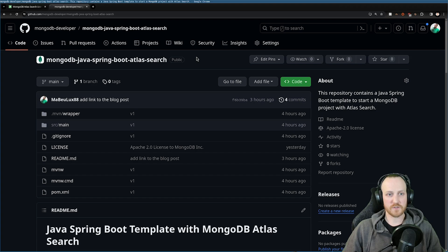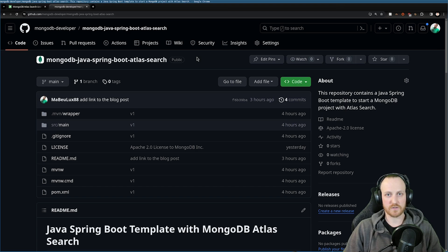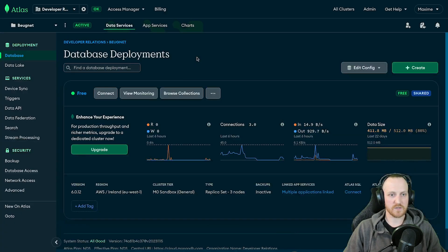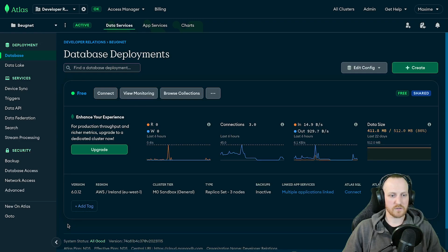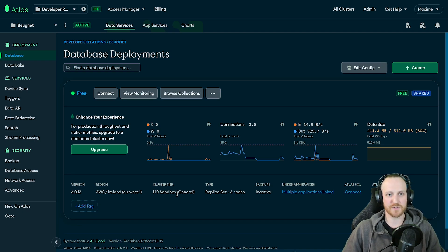So first of all, Atlas Search, we need an index. We need a cluster in MongoDB Atlas and we need an index. So let's create that right now. I already created a cluster, which is an M0 sandbox, which is free forever. So if you don't have one, you should get started soon.